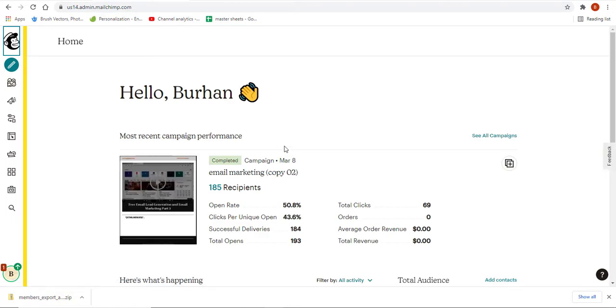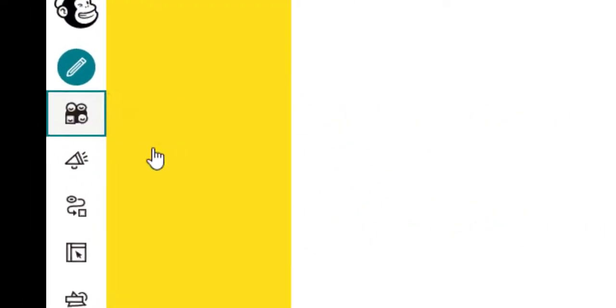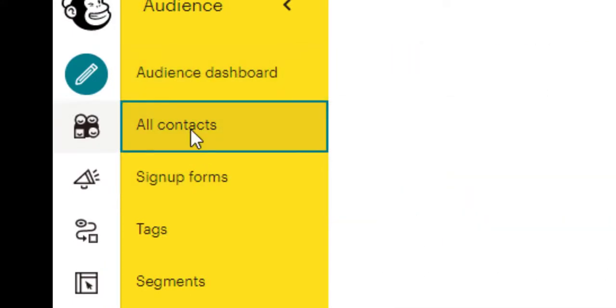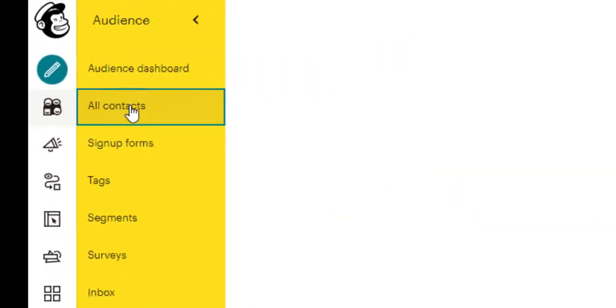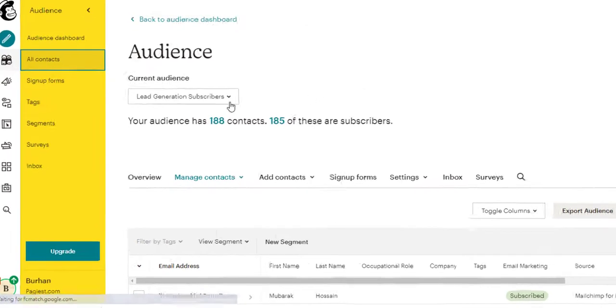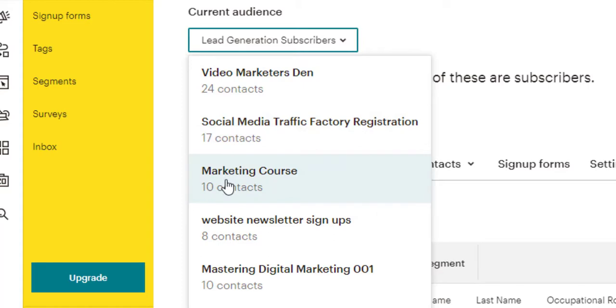Click on your audience. From here you need to click on all contacts. If you have more than one audiences just like me, you need to pick your preferred audience from your dropdown list.